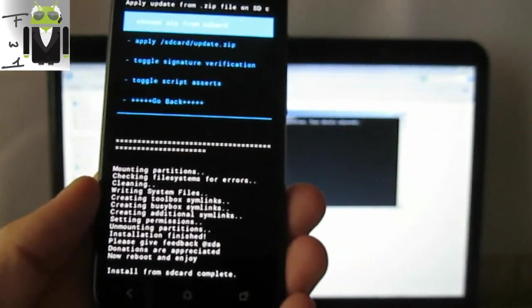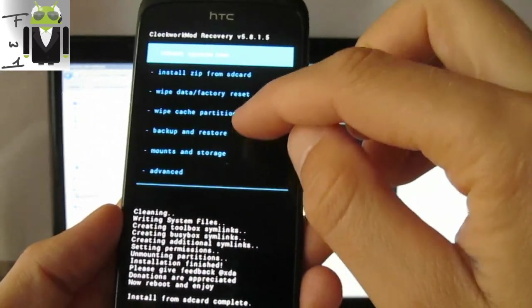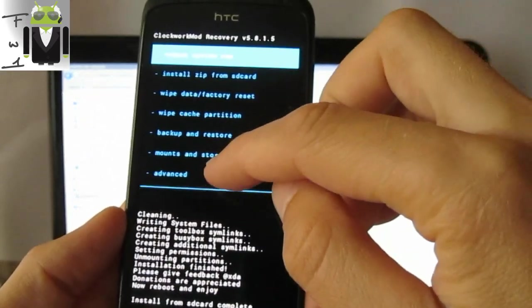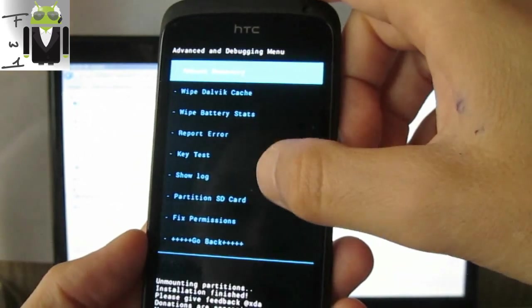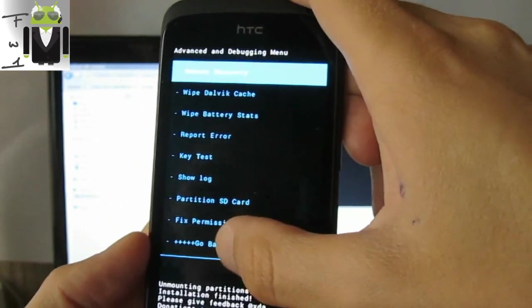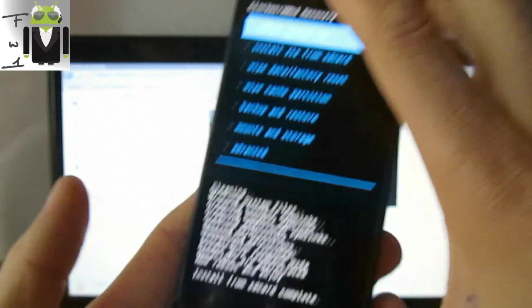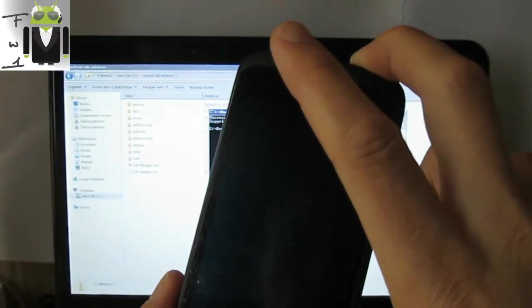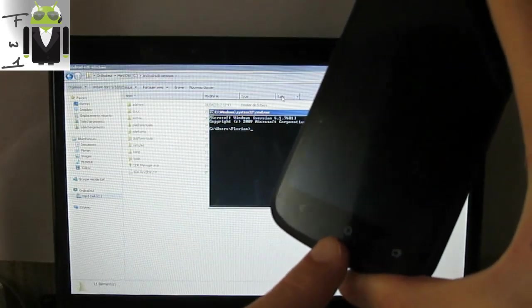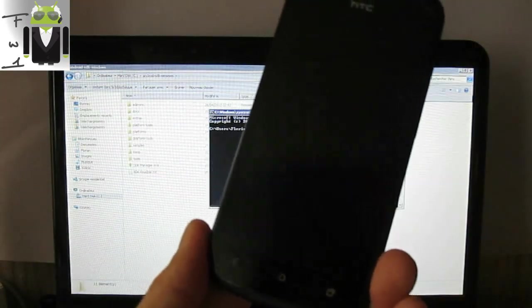When it's done, reboot your phone — go back in the recovery menu and reboot. Then turn off your phone using the power button. Once it's off, you need to start it in bootloader mode.